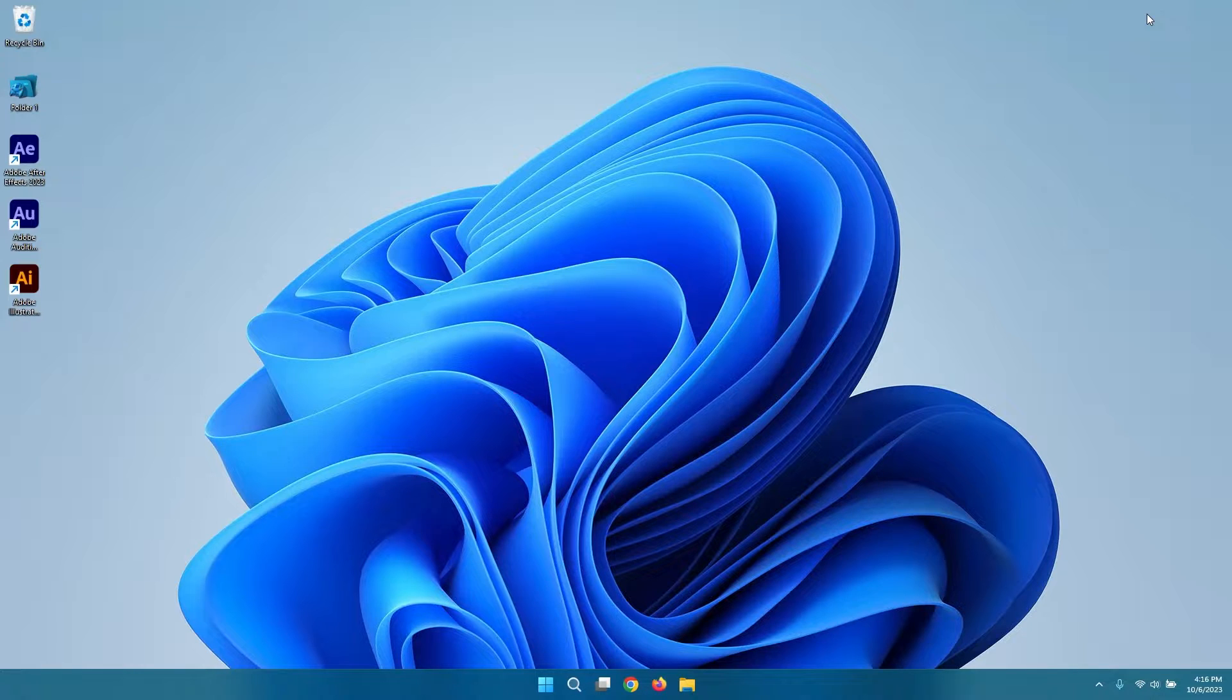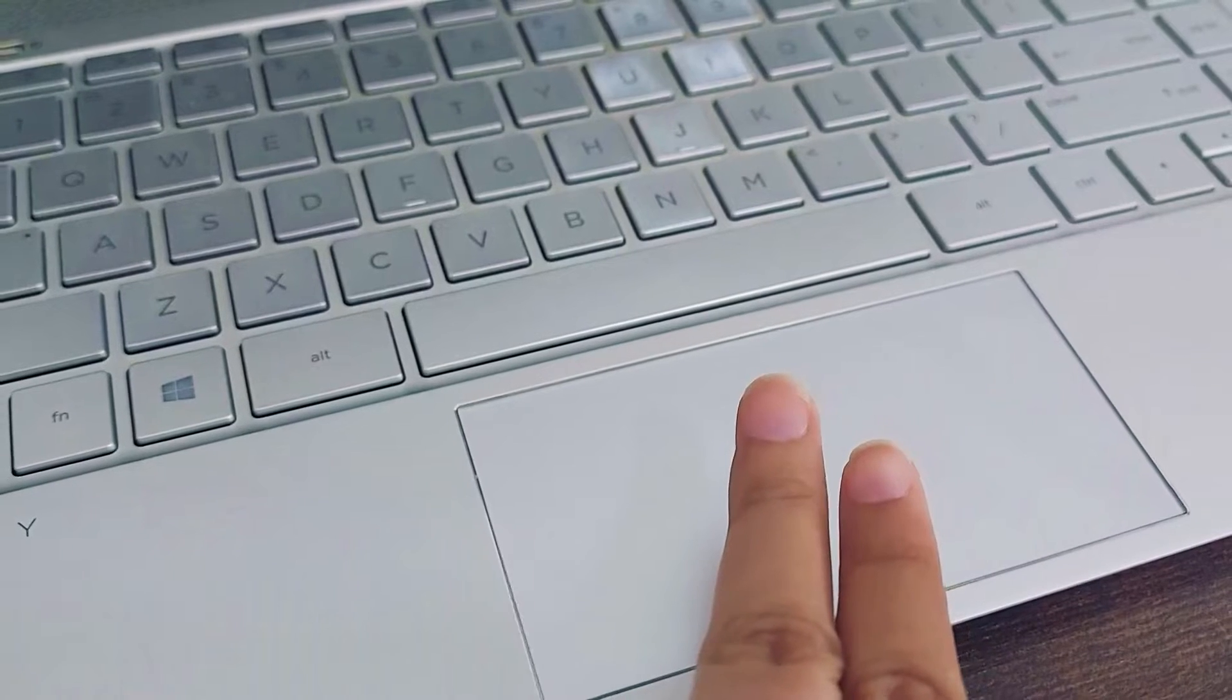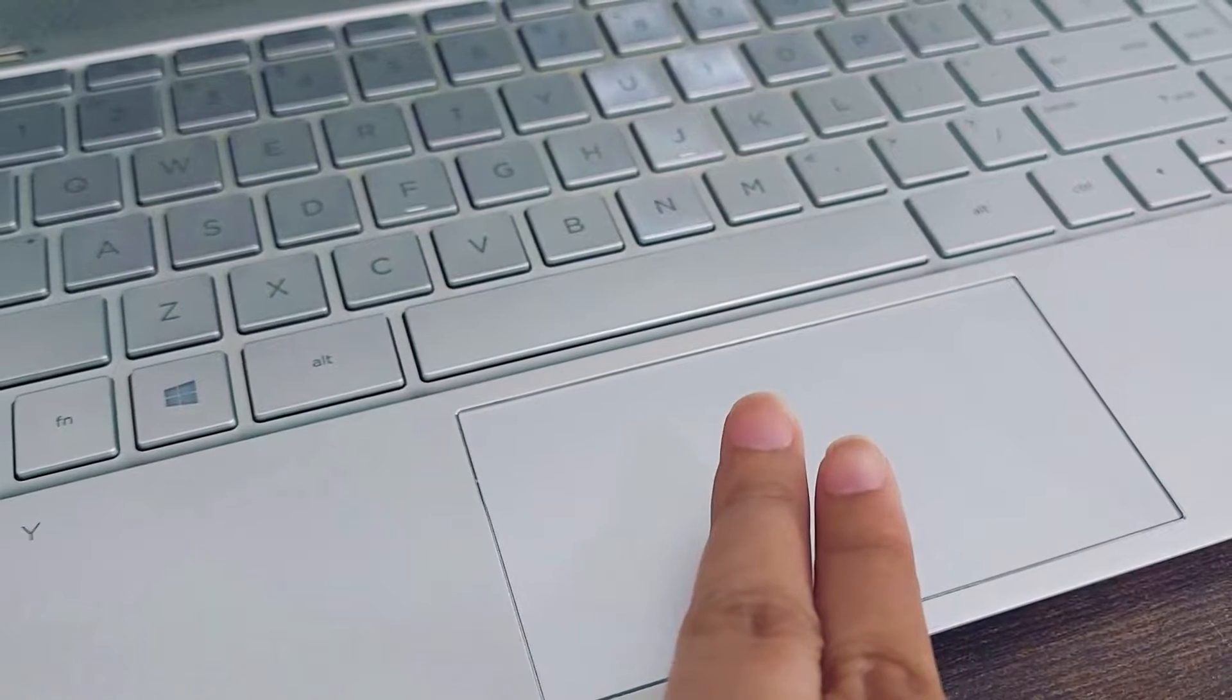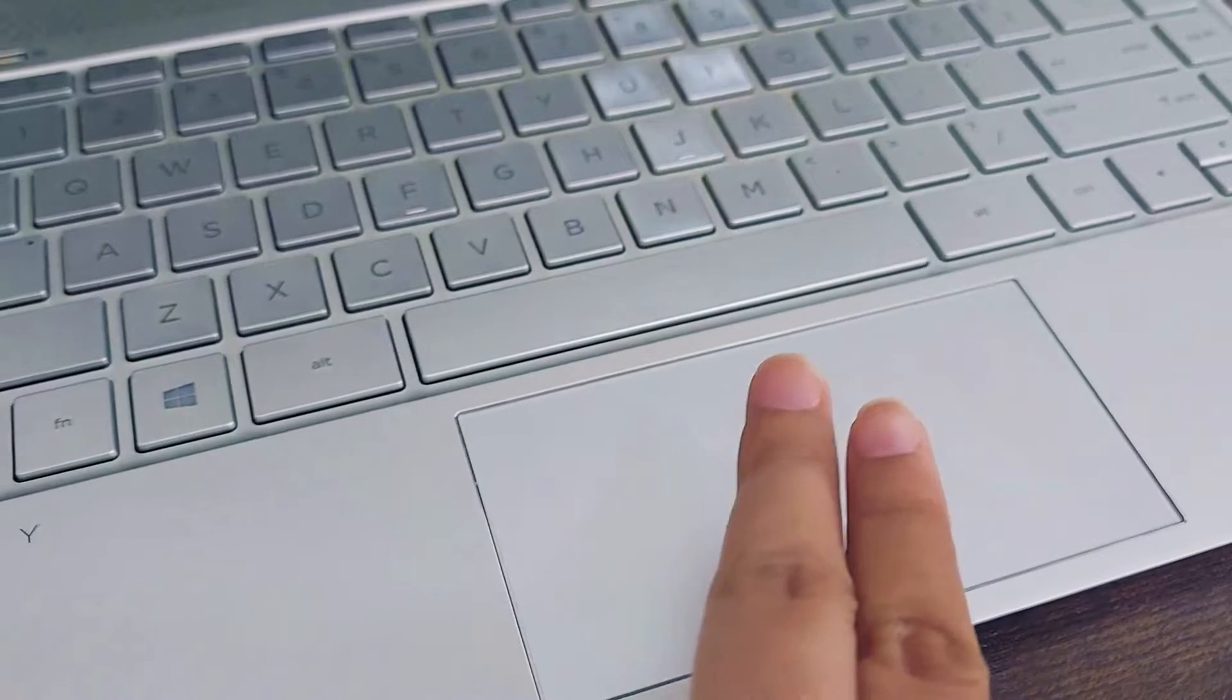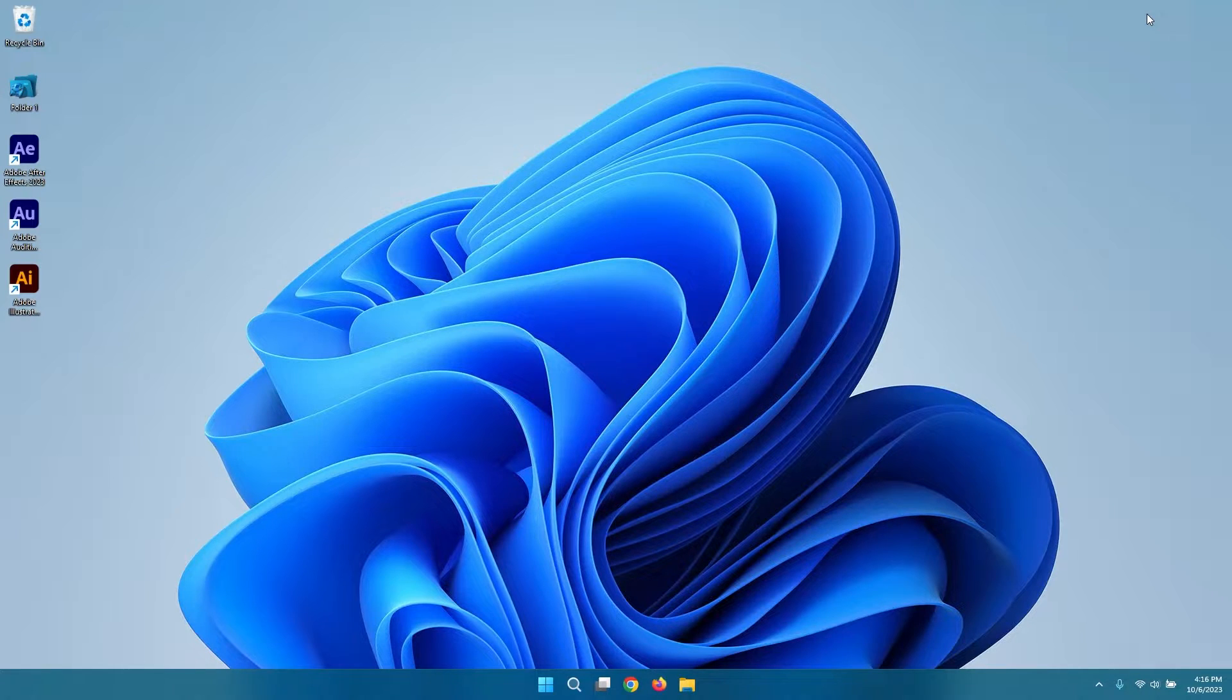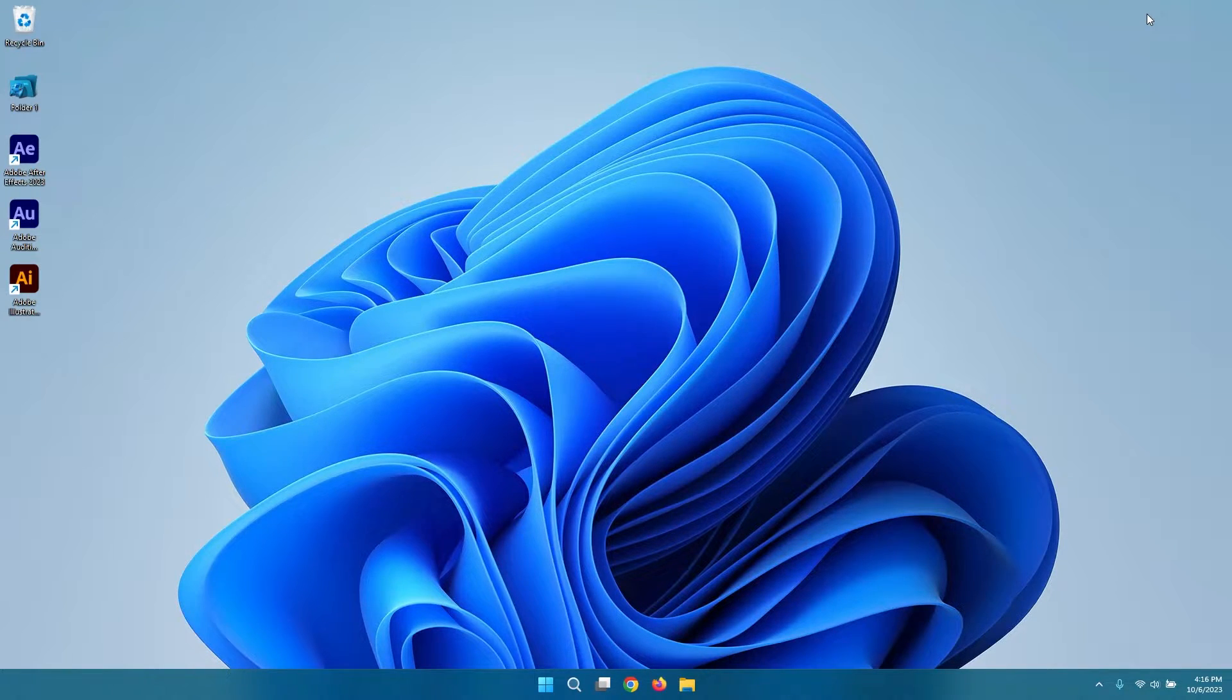One of the most common and convenient methods is to simply tap the touchpad with two fingers simultaneously. This simple gesture emulates the right-click function, giving you quick access to context menus, options, and additional functionalities within applications and your laptop's operating system.